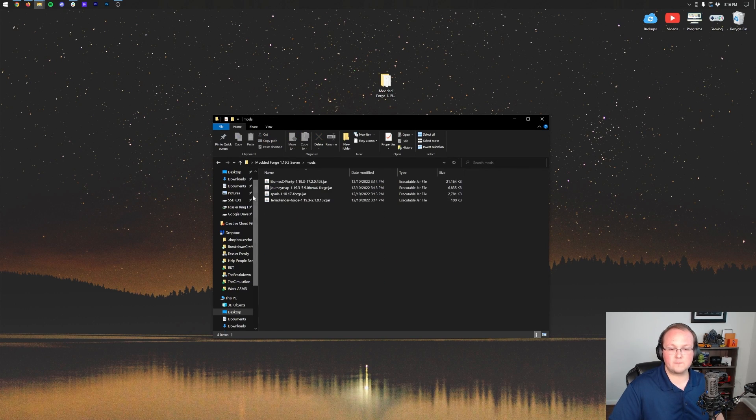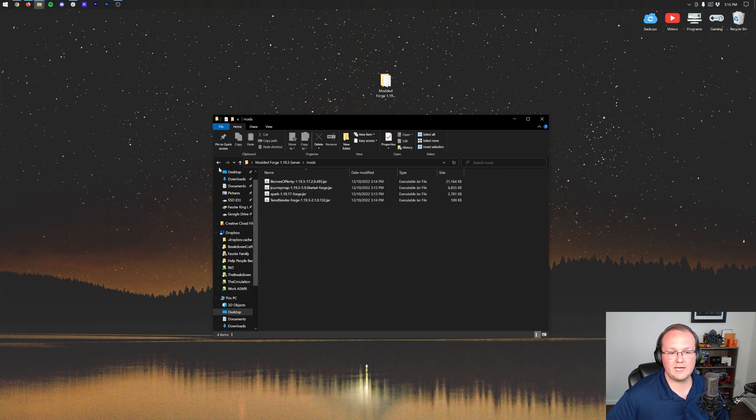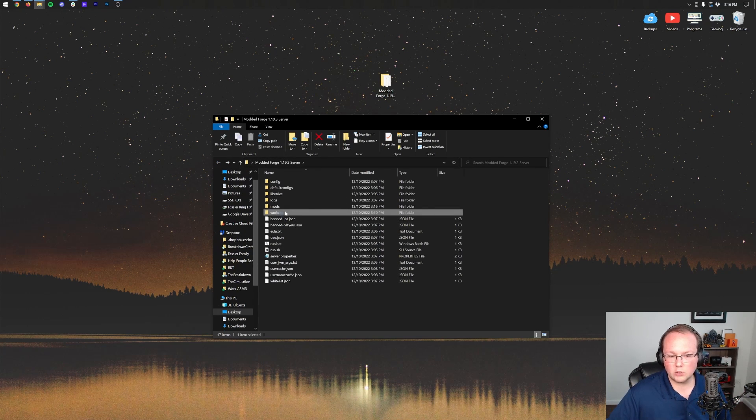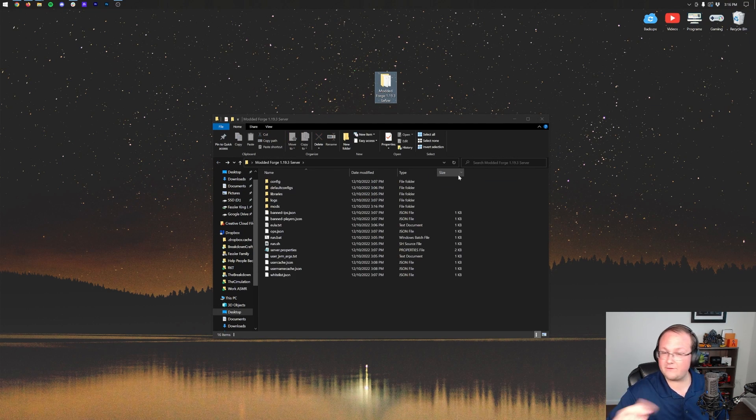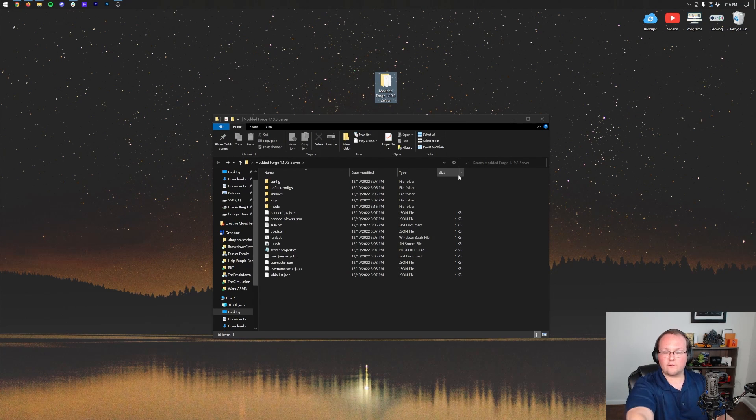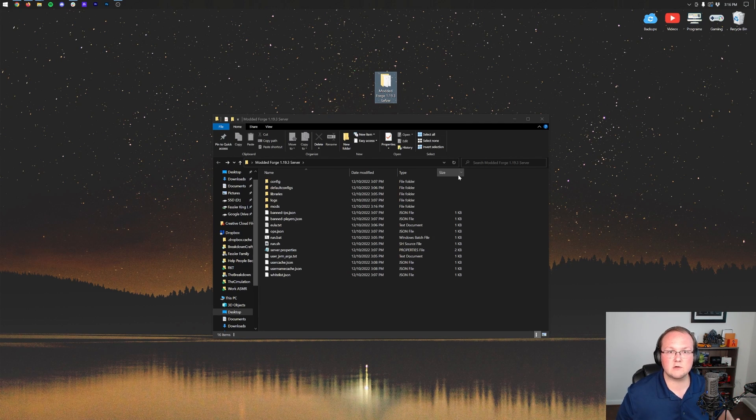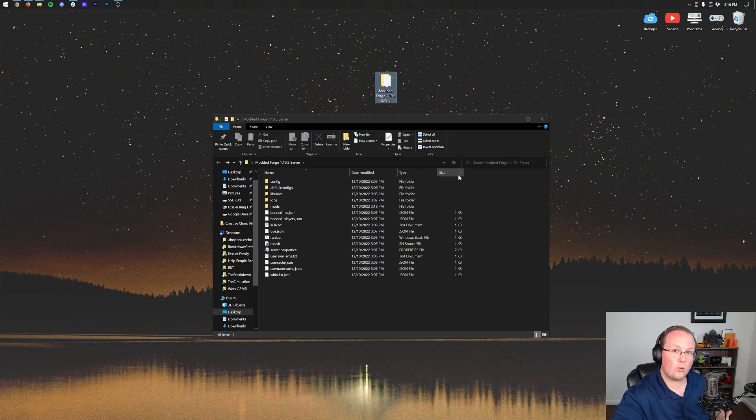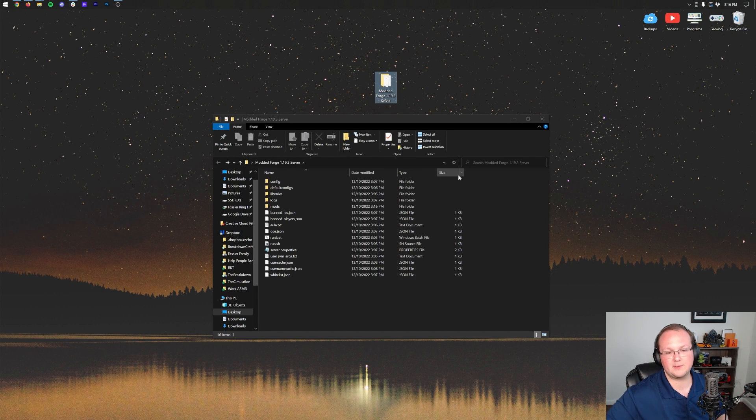We want to move that into our mods folder. Now Biomes of Plenty I think will work if a world's already generated, but I would recommend deleting your world folder if you haven't already. If you've never used that world before, don't delete your world folder. If this is a clean server you've never used and you want to add Biomes of Plenty to a brand new world, delete that world's folder and it will generate the world with the Biomes of Plenty biomes in it.